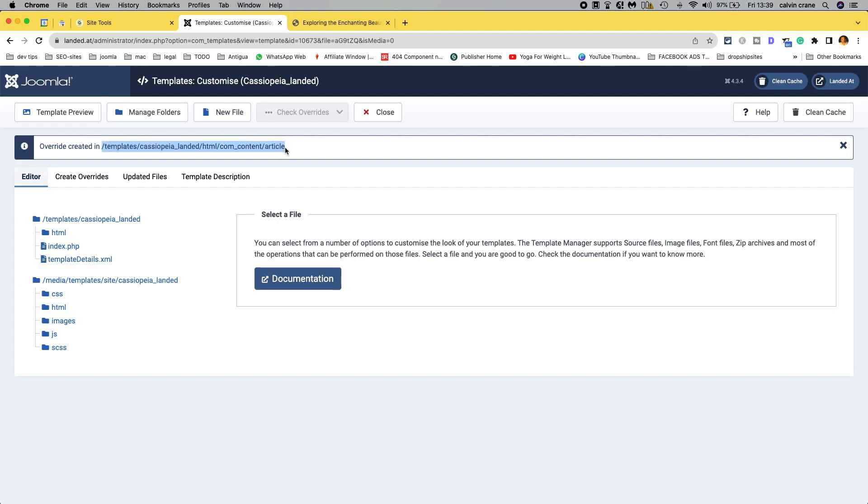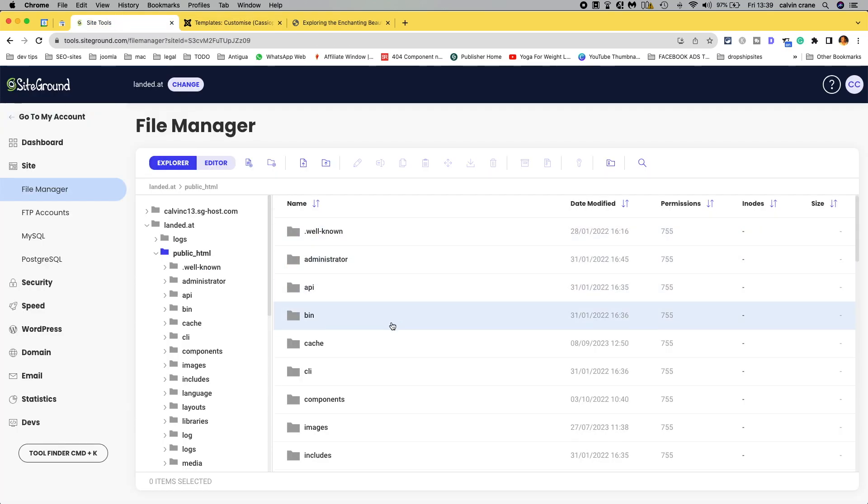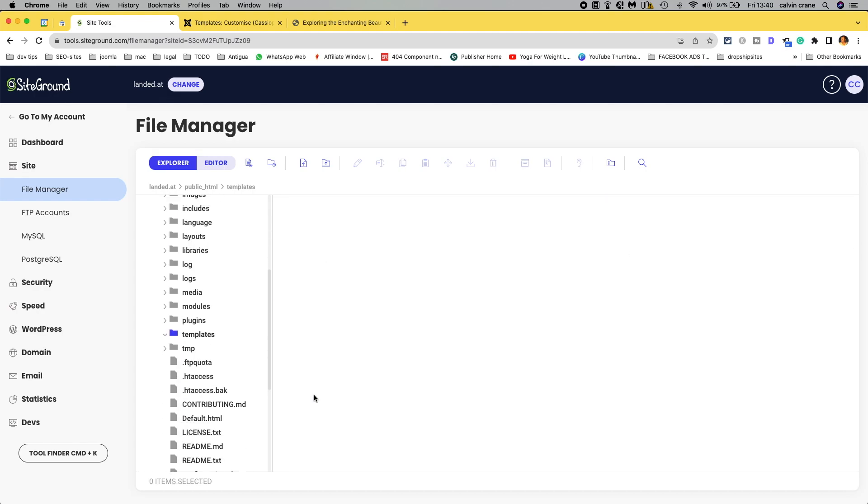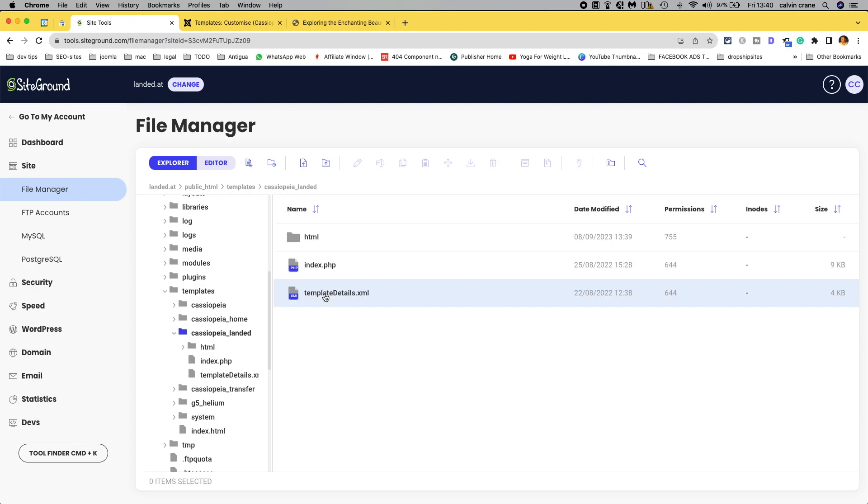So you can make a note of this and they follow the same pattern. The overrides get created in templates, the name of your style or child template rather, and then in the HTML folder com_content article. If we look at trying to find this in our backend, we want templates and we can see here we've got our child templates that we've created that inherit from the parent. The reason we do that is if ever the original Cassiopeia is updated, then our child templates won't be overwritten when that gets updated.